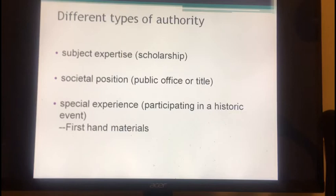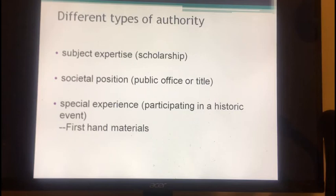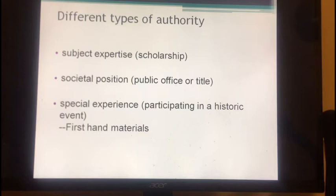When evaluating the authority of authors, be aware that there are many different types of authority. Some people have special subject expertise, such as scholarship. Some people have a special social position, such as being a public officer or holding a special title. And some people have special experience, such as participating in a historical event. Although they have different types of authority, the materials they write about their specific fields are recognized as authoritative resources — especially people with special experience, whose materials are considered first-hand and have extremely high authenticity, high research value, and can be used for academic purposes.